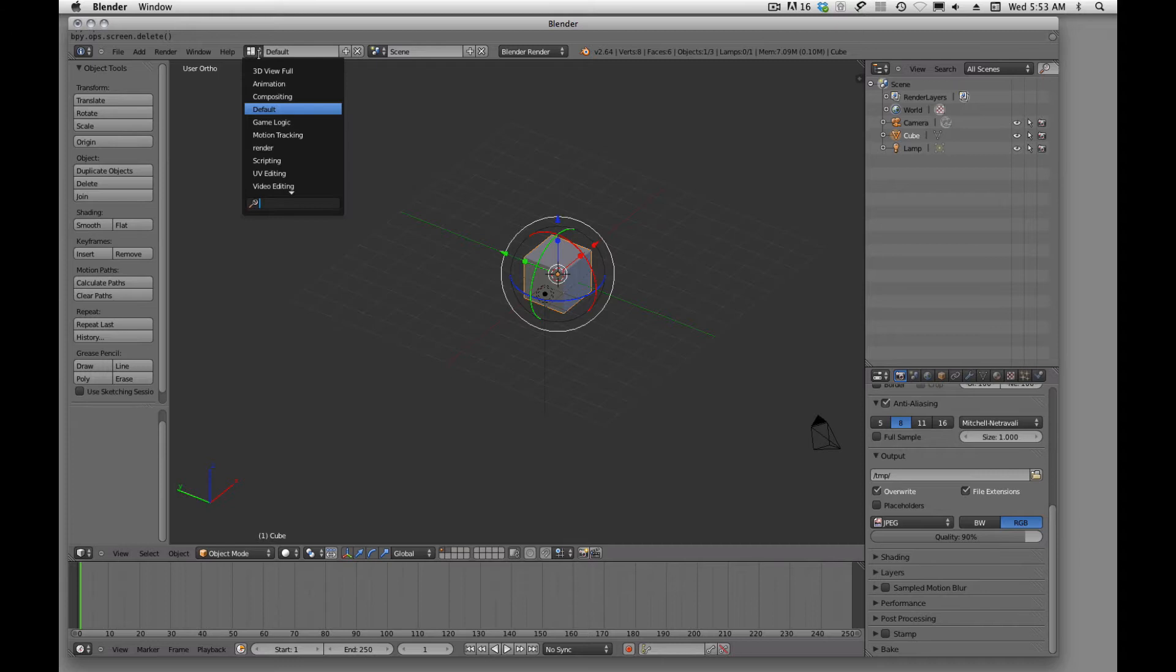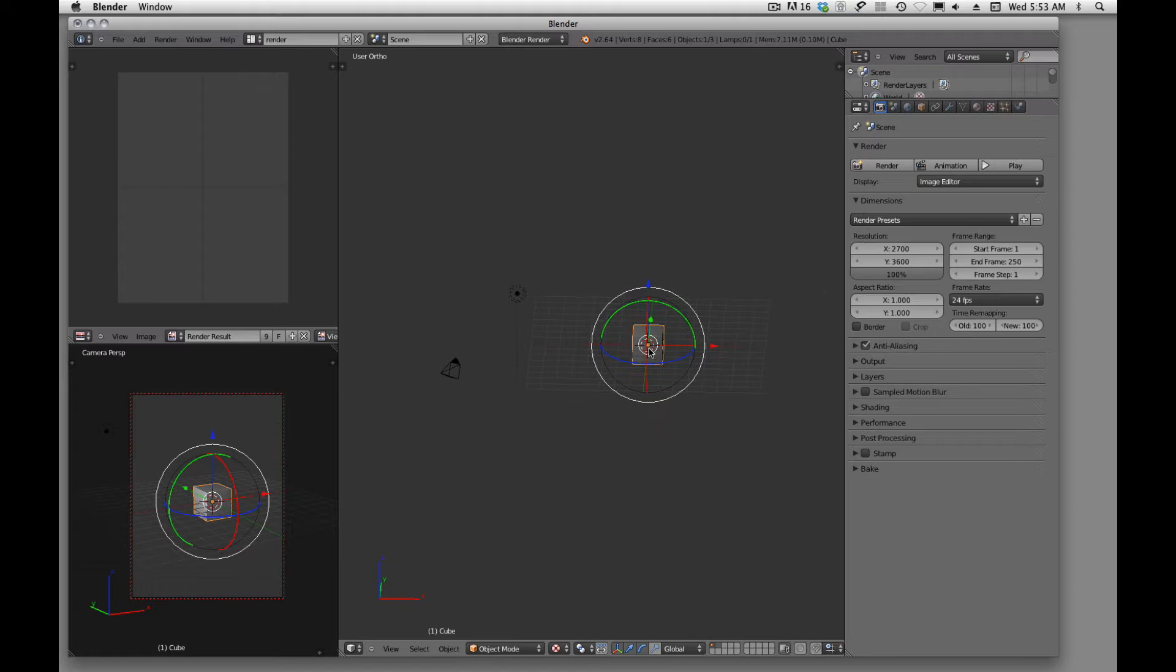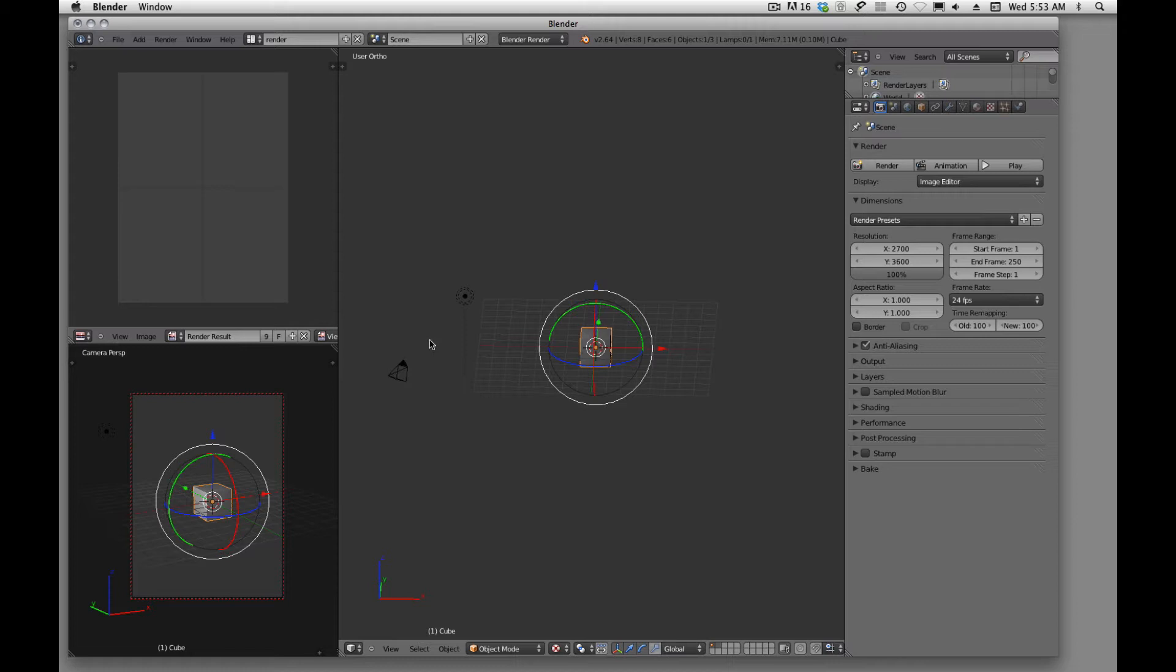And then I have created one called Render so that when I'm working in Blender and I want to render and play with my camera, this is how I have it set up for rendering.